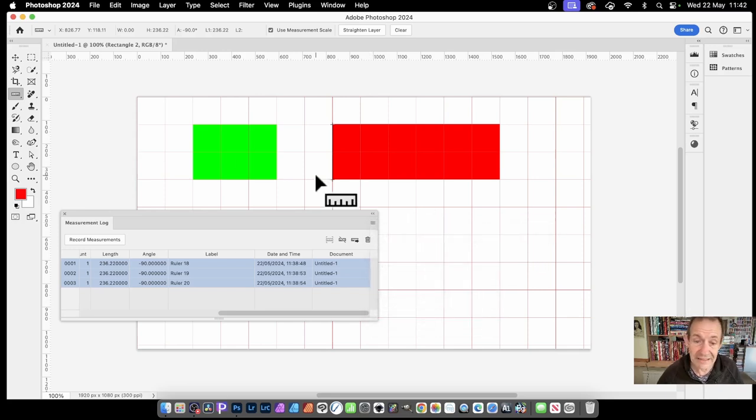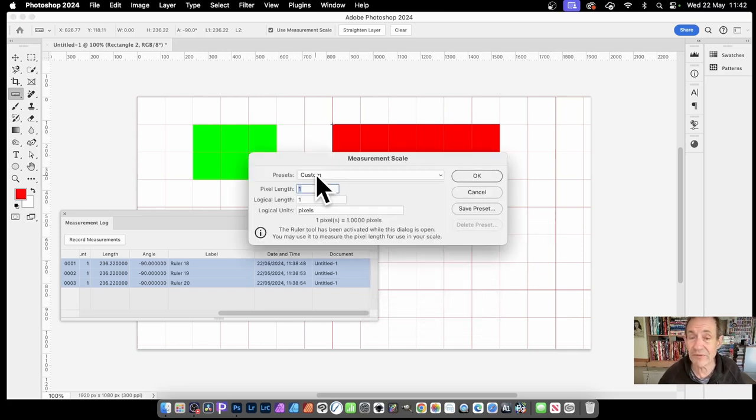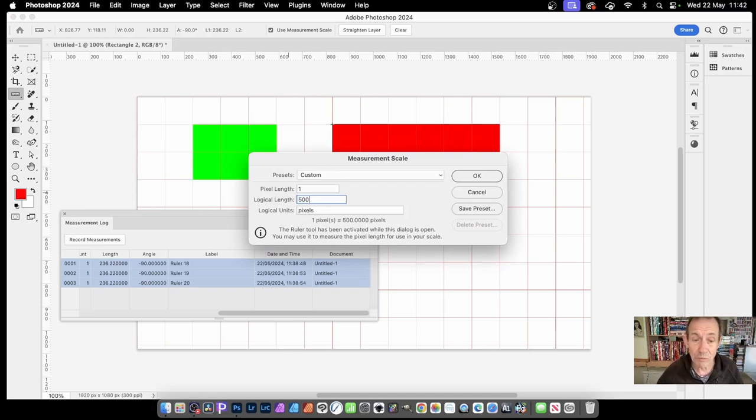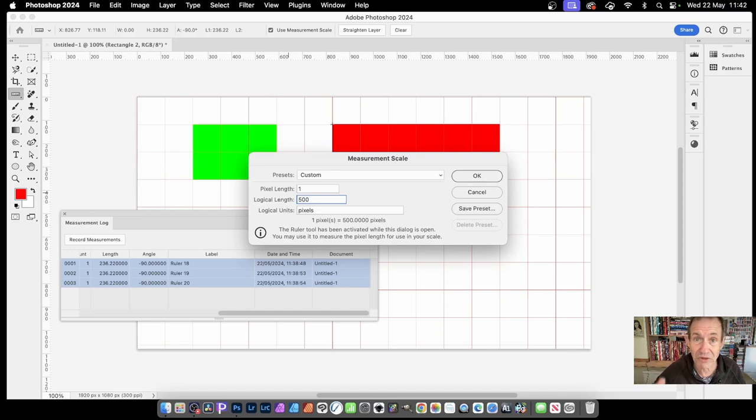Custom, you can set it one to 50 or one to 500. So you can just enter this value. And then all the measurements shown will be 500 times what the actual pixels on the screen are.